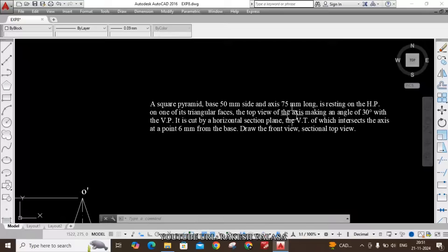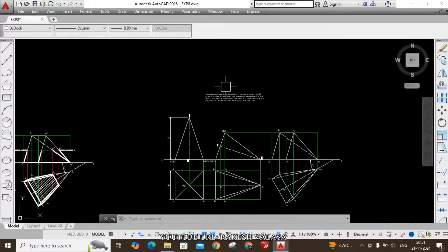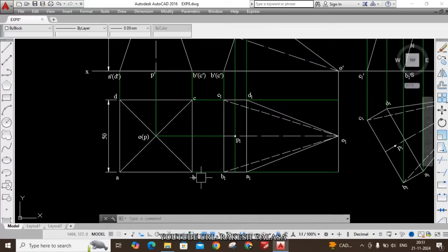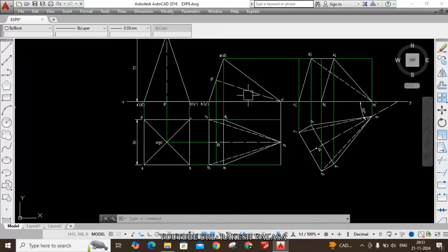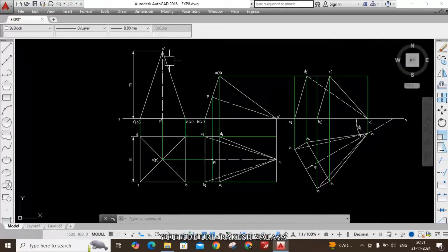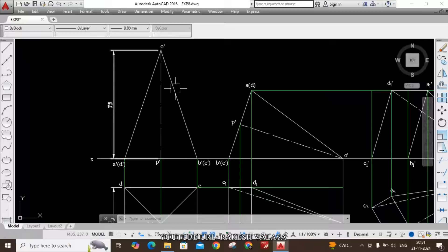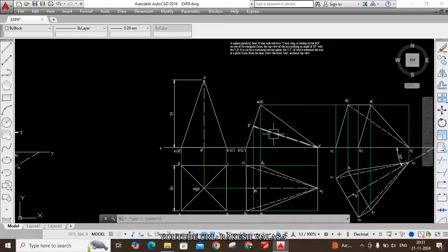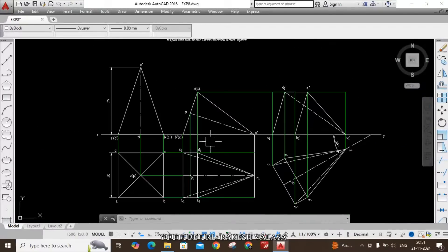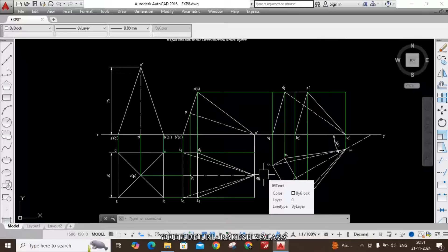The second condition is: resting on the HP on one of its triangular faces. Let us take triangular face BOC — this should be on the horizontal plane. Now rotate the initial front view so that the triangular face O'B'C' is on the HP. For this case you need to draw the second top view. This procedure was explained in the previous projections of solids solutions — please watch that video if you have any doubt.